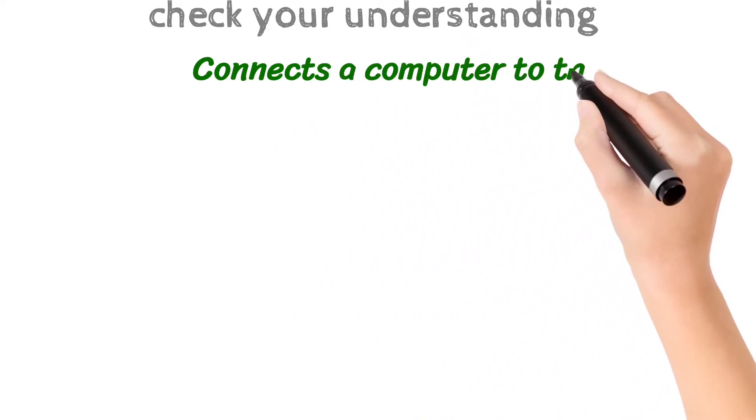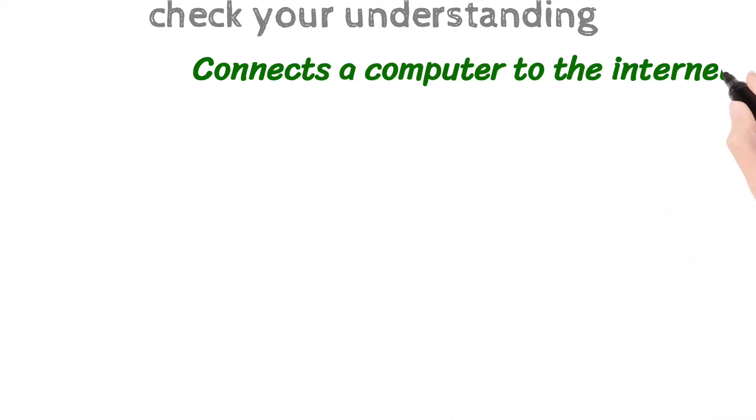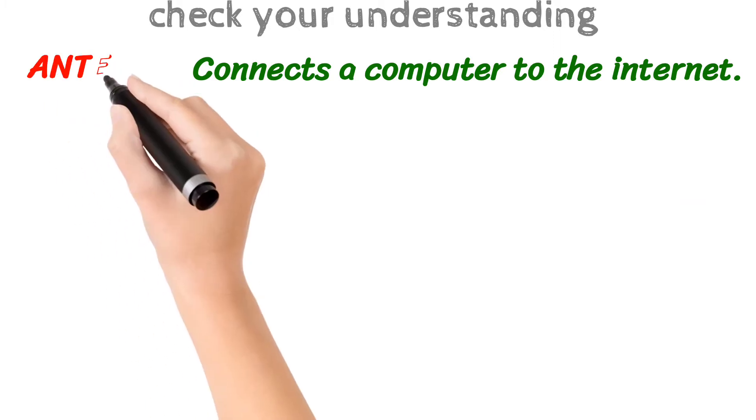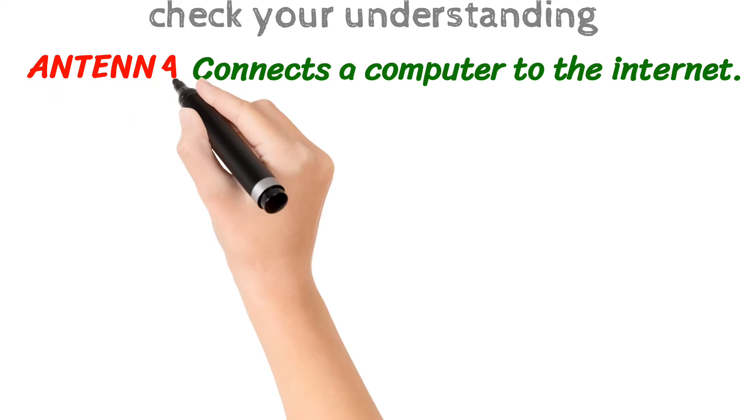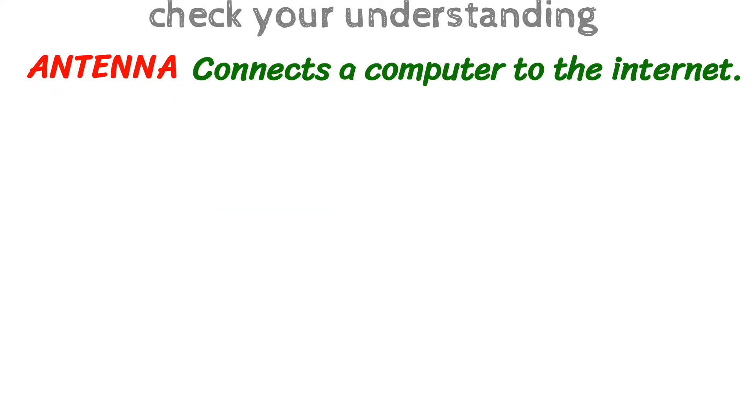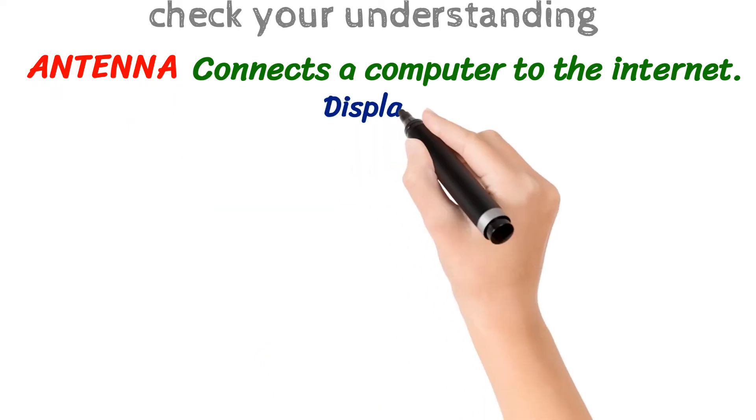What connects a computer to the internet? That's antenna. Good.